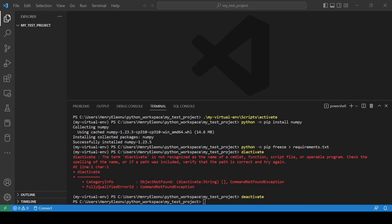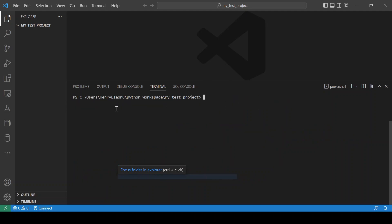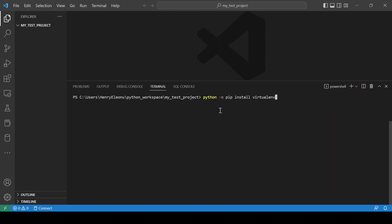First of all, you have to install virtualenv — that is the Python library we're going to use to create our virtual environment. We have our terminal open in VS Code. The command you use is: python -m pip install virtualenv. I'm using 'python' because my environment variables aren't set up to call pip directly. I'm not going to run it because I already have virtualenv installed on my system.